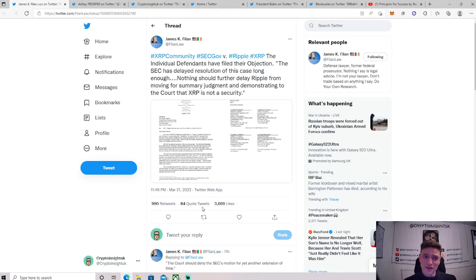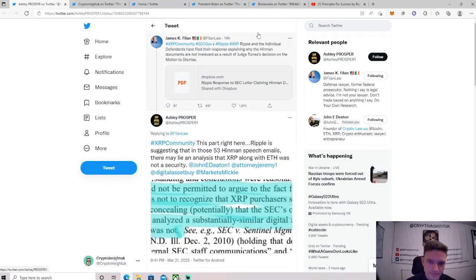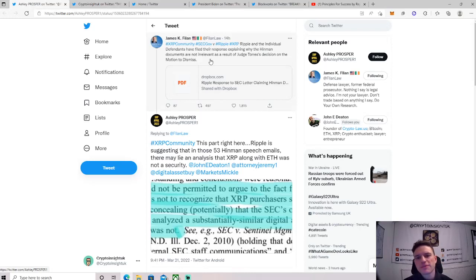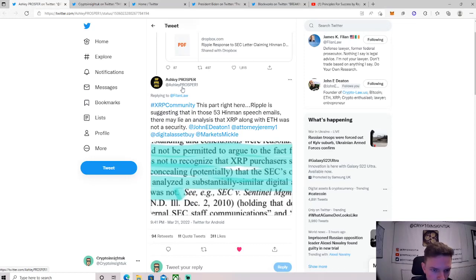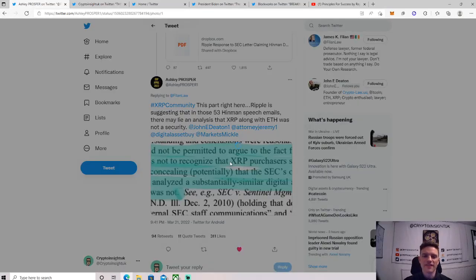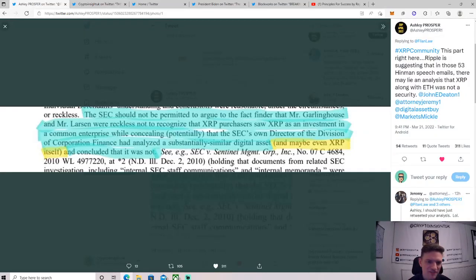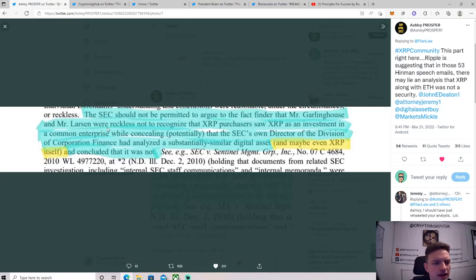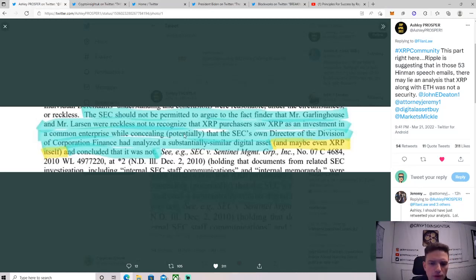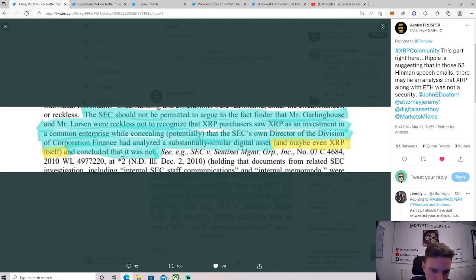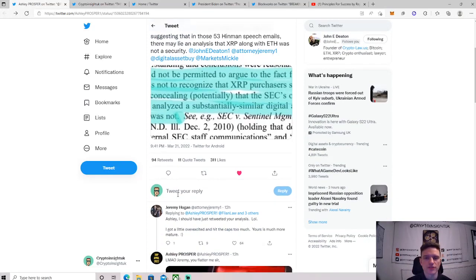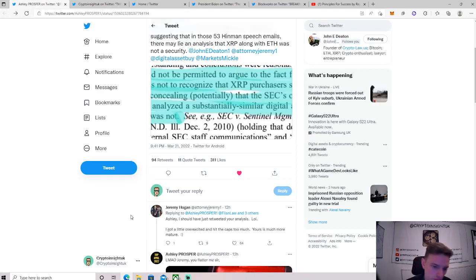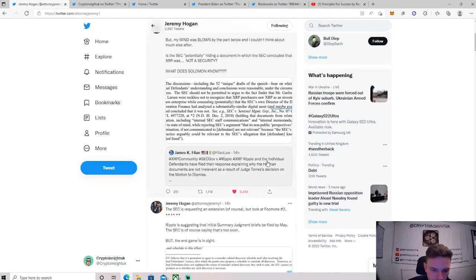They are on it now. And then this next tweet, again another one, as DJ Khaled might say. So Ripple, the individual defendants have filed their response explaining why the Hinman documents are not irrelevant as a result of Judge Torres's decision on the motion to dismiss this. And then Ashley Prosper highlights this section. And this is so exciting if you're an XRP holder. This is what Matthew Solomon said: the SEC should not be permitted to argue to the fact finder that Mr. Garlinghouse and Mr. Larsen were reckless not to recognize XRP purchases as an investment in a common enterprise while concealing potentially that the SEC's own director of division of corporate finance had analyzed substantially similar digital assets and maybe even XRP itself and concluded that it was not. So basically what he's saying is, my word just got twisted so many times, like tongue twister, but basically what he's saying there is...